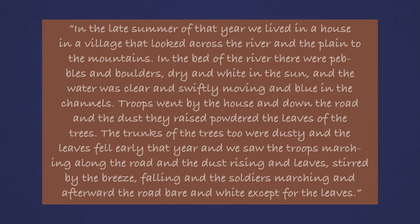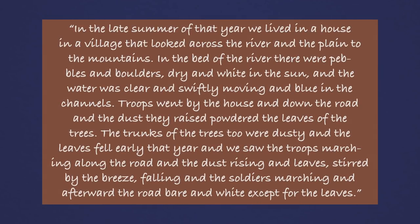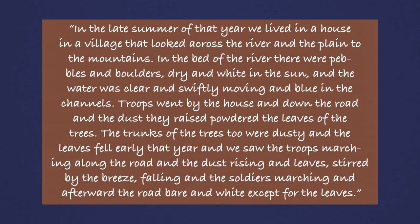In the late summer of that year, we lived in a house in a village that looked across the river and the plain to the mountains. In the bed of the river, there were pebbles and boulders, dry and white in the sun, and the water was clear,